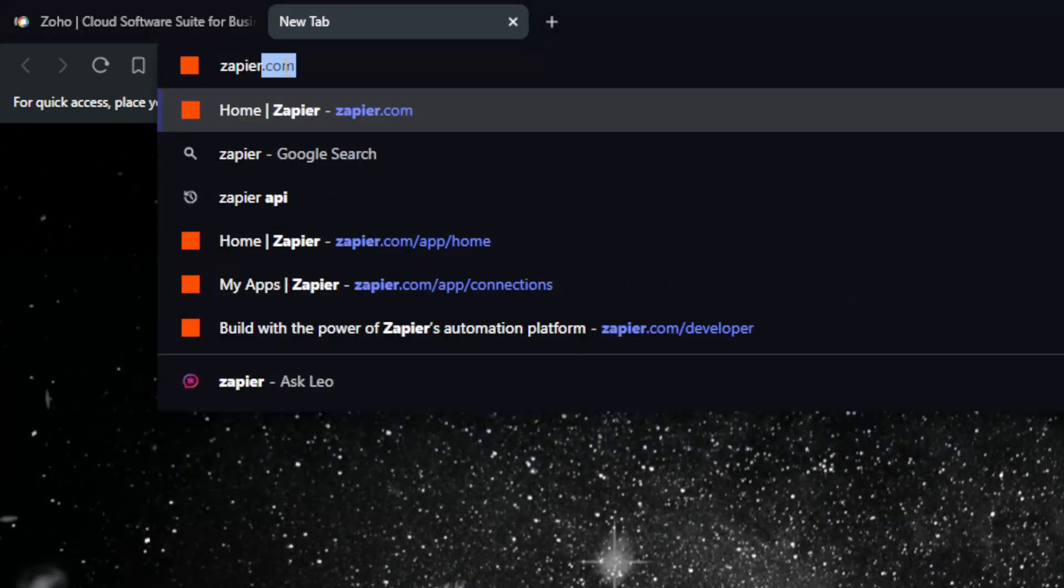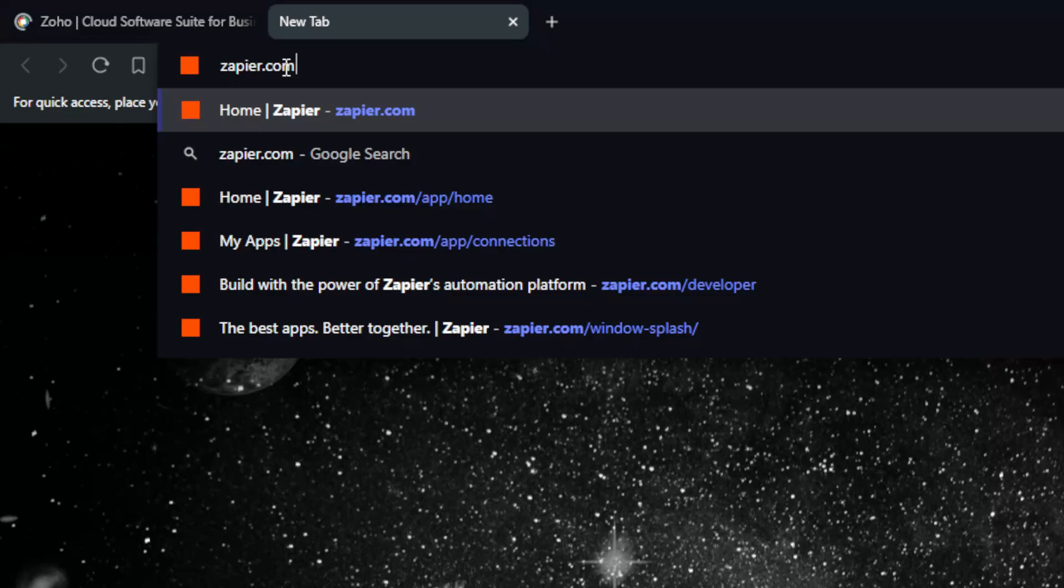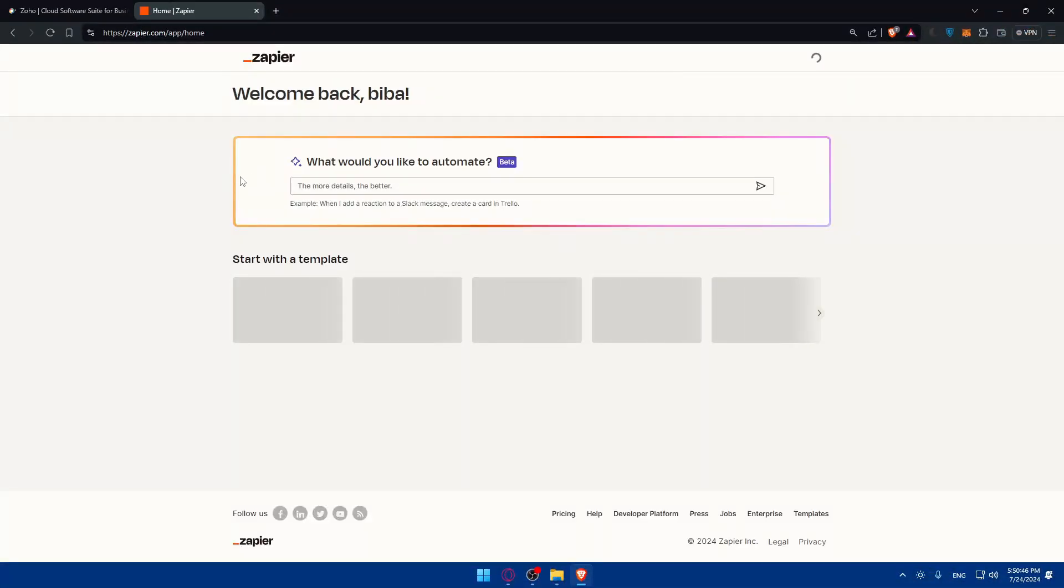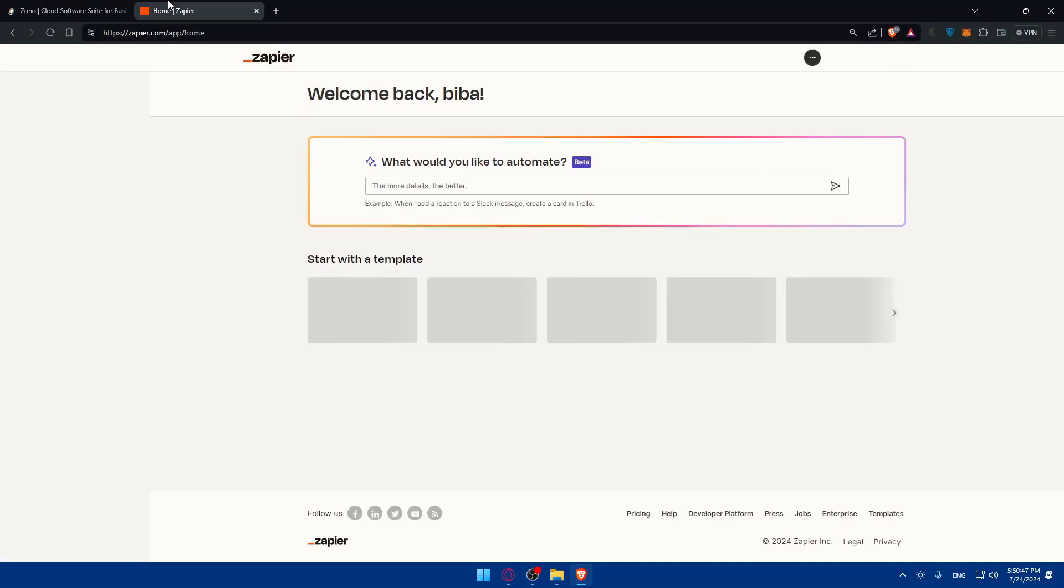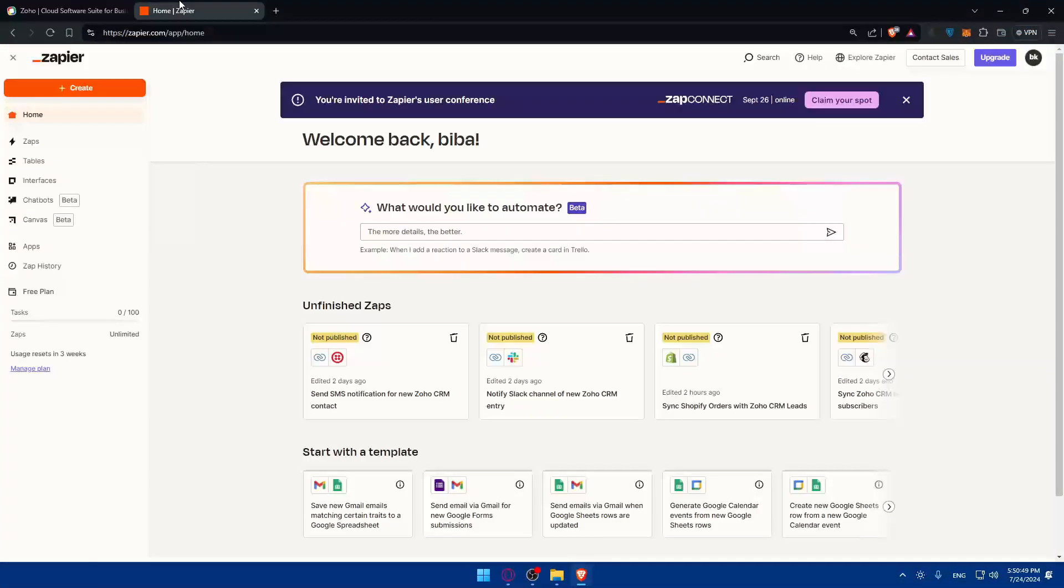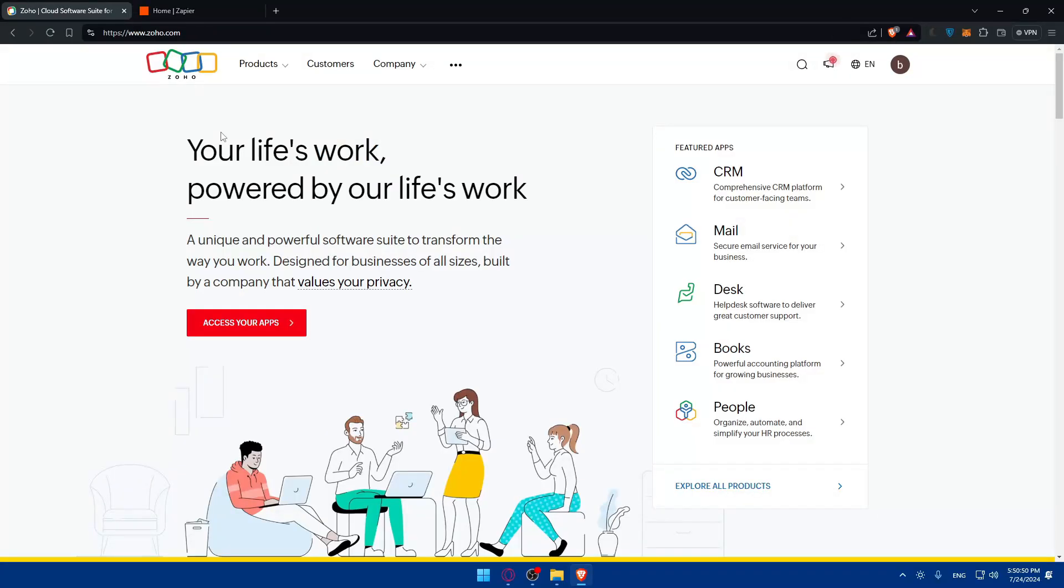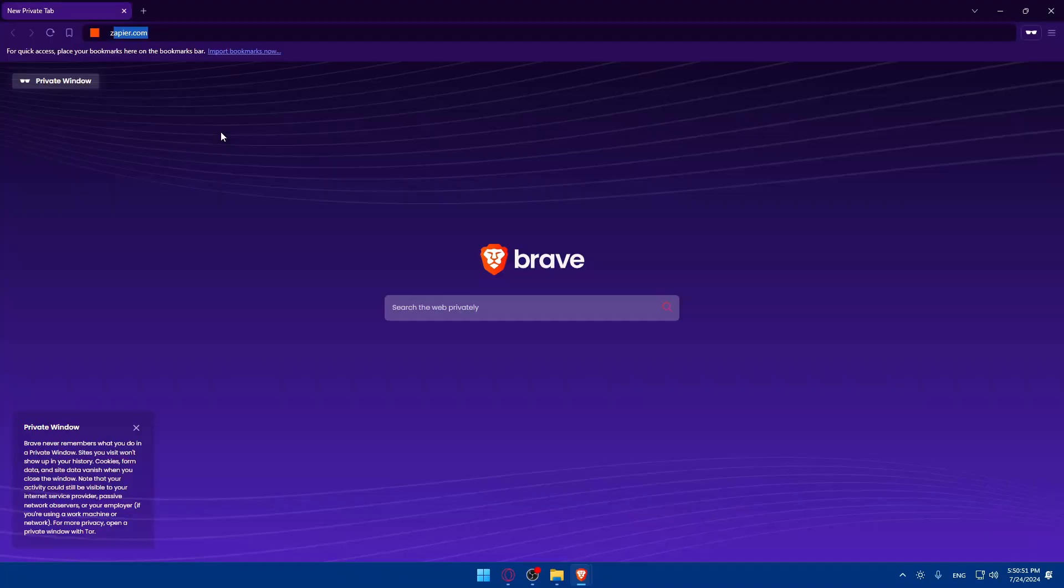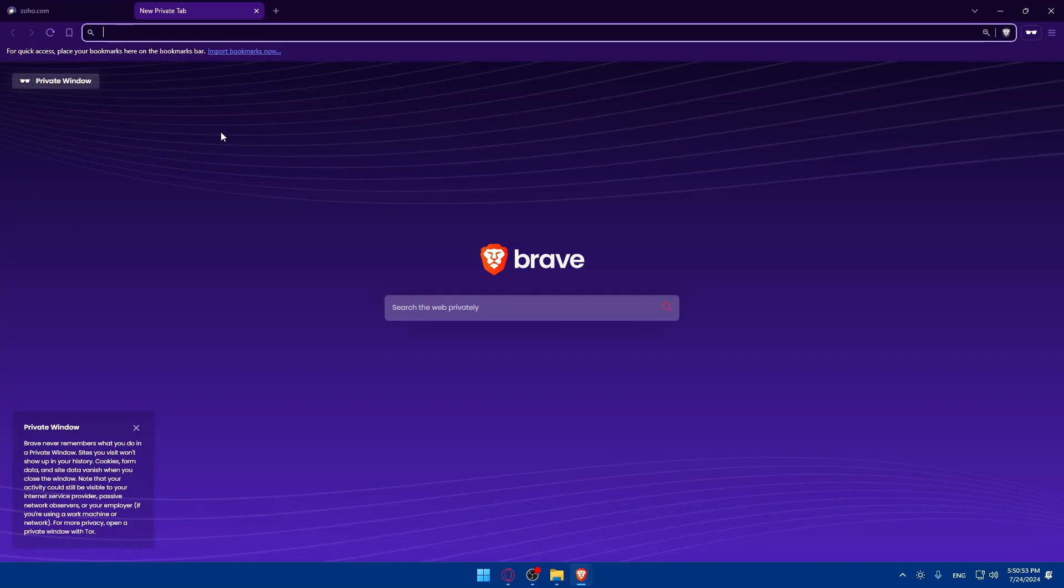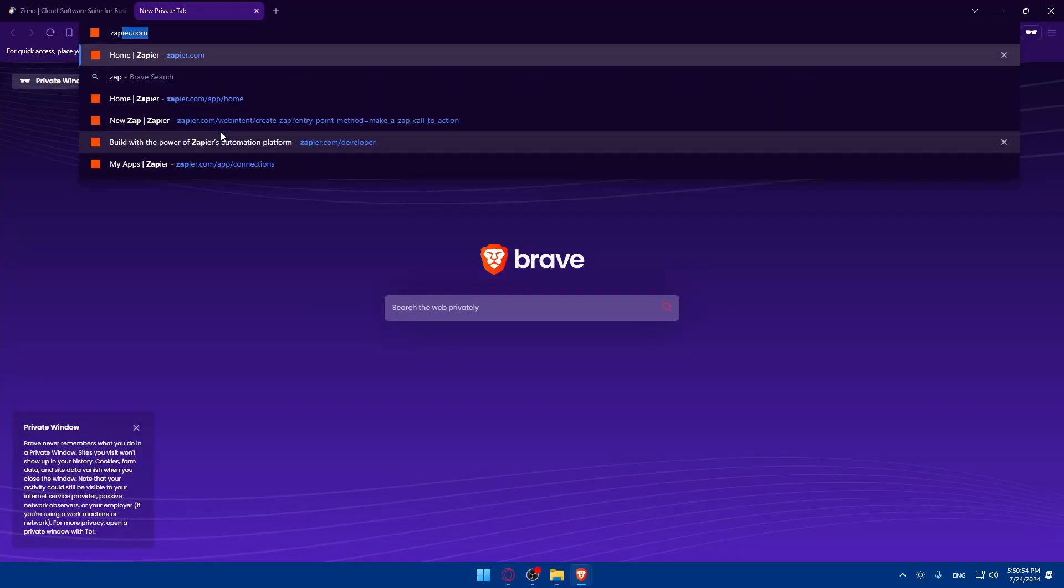Once you do so, you'll be on their home screen or main screen. If you have an account, make sure to log in to your account for both platforms.